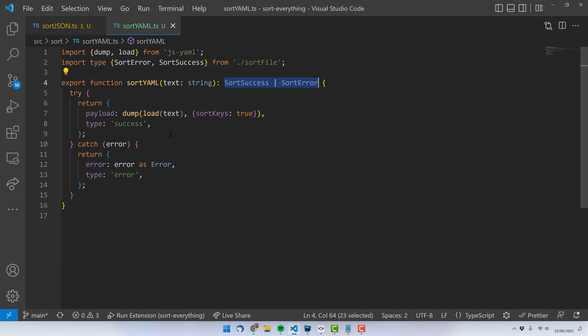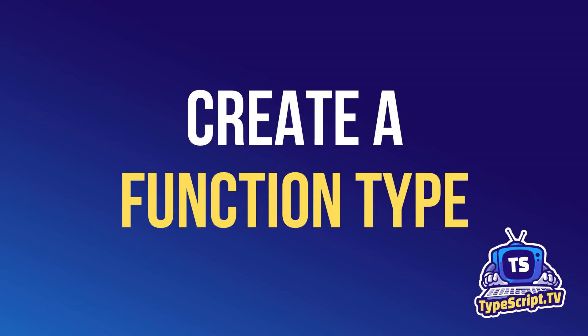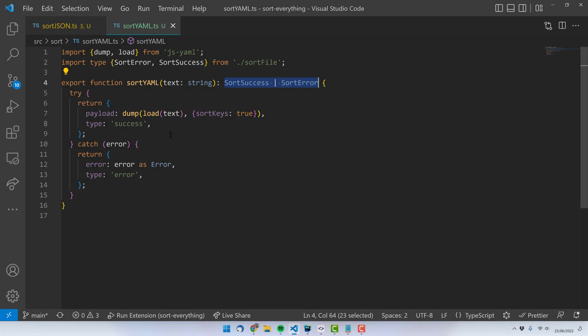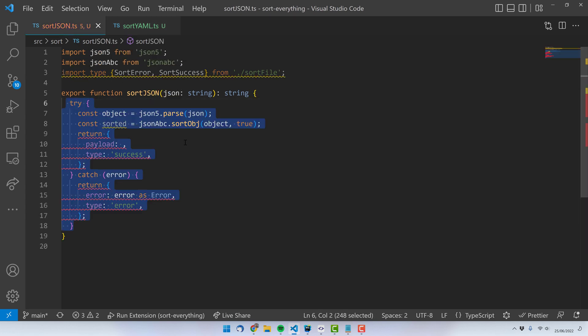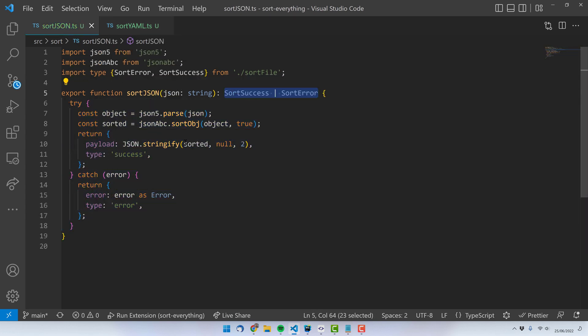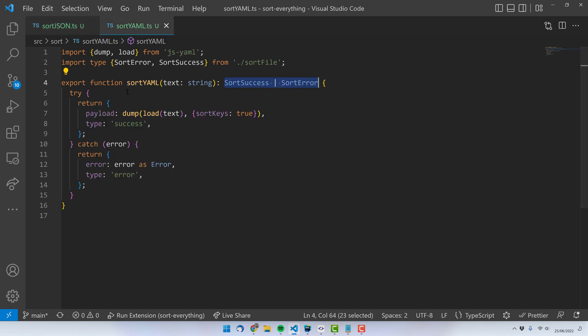This scenario is actually great for defining a function type. In our next step, we'll create a function type to solve this use case. Let me quickly revert the sortJSON function so that it looks like the JML file, and then we will create a type that can be shared between sortJSON and sortJML.